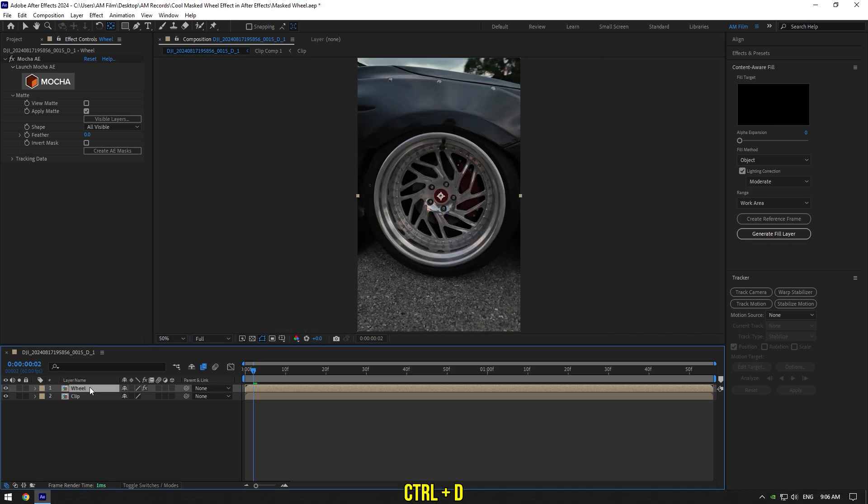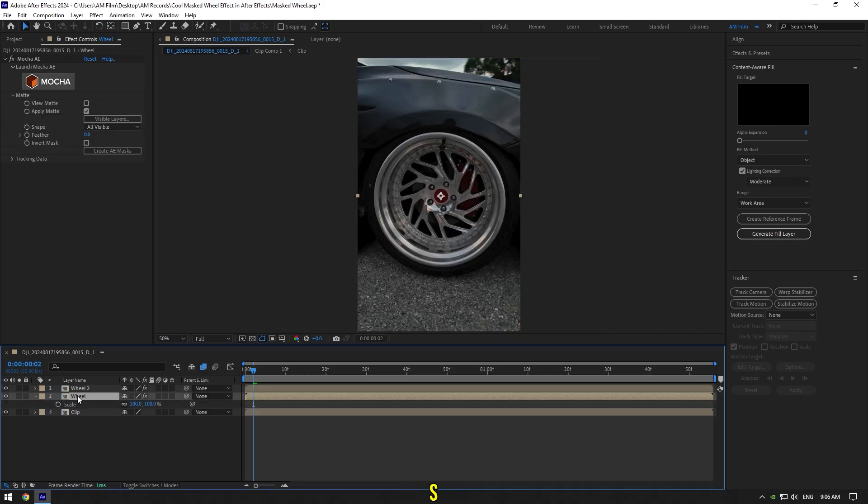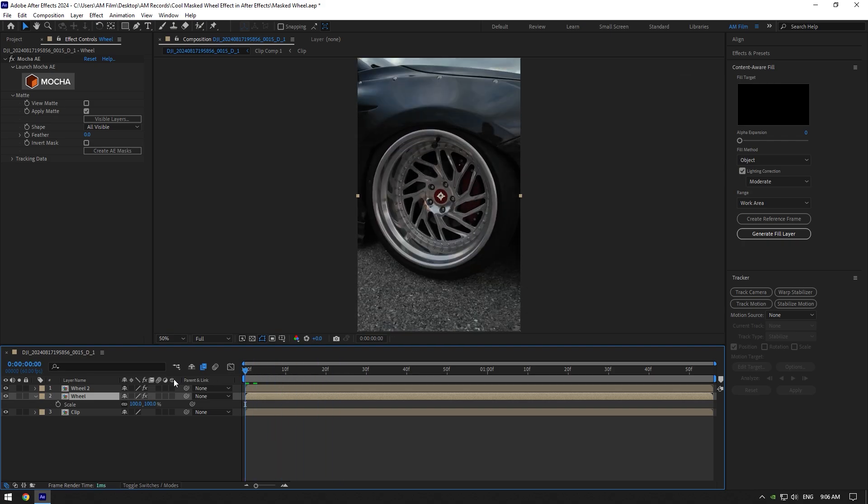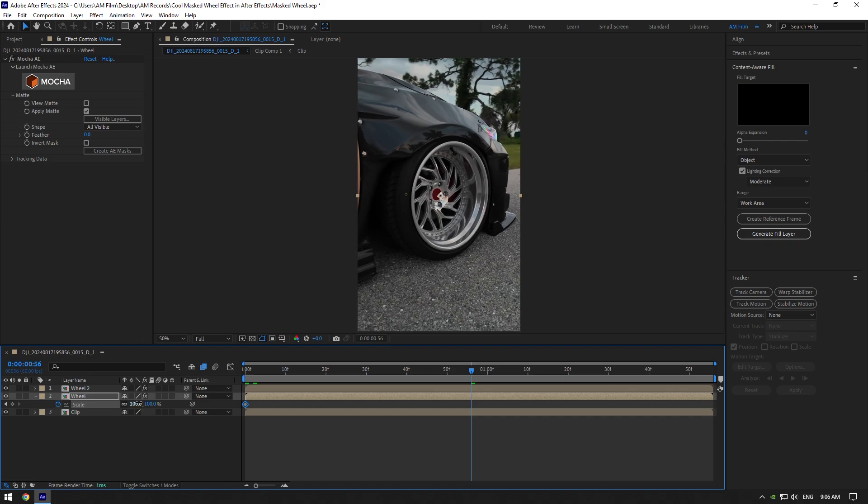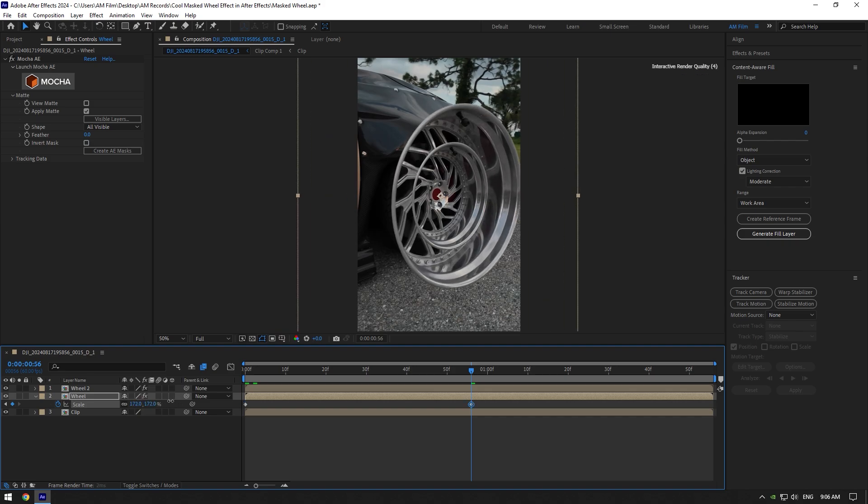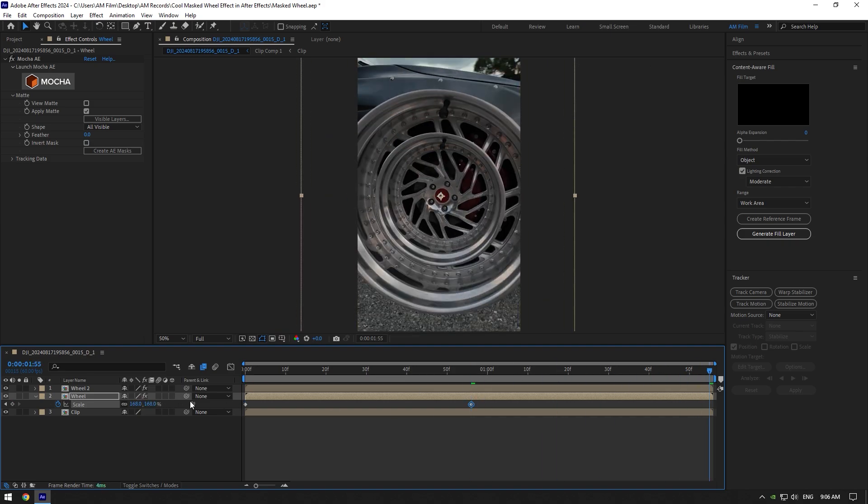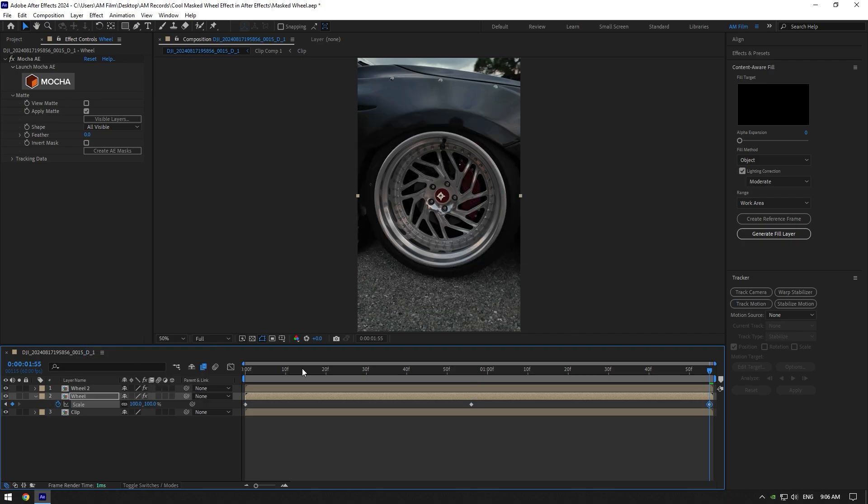Duplicate wheel layer. Now select the bottom one and press S on your keyboard. Make sure you are at the very beginning of the wheel layer and click on scale stopwatch icon. Now scroll to the middle of that layer and scale it something like this. Scroll to the end now, then right click on scale stopwatch icon and select reset to bring it back to normal.